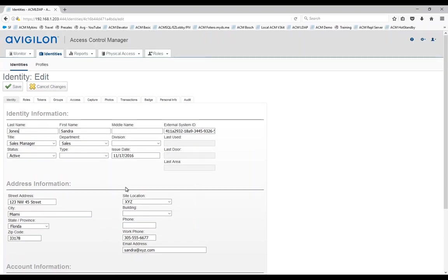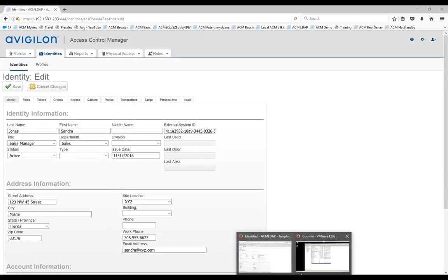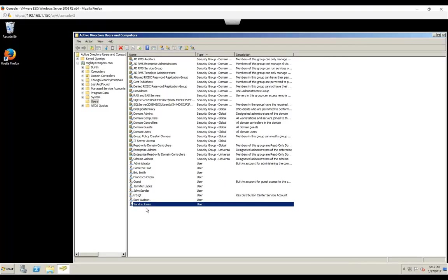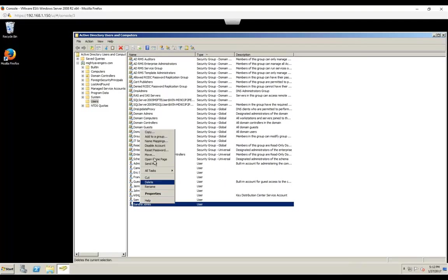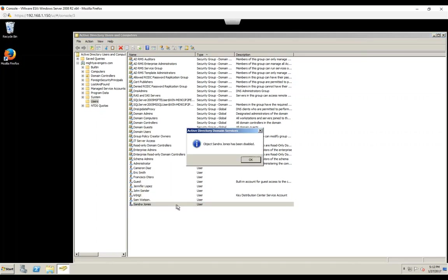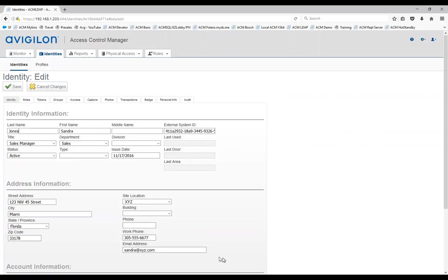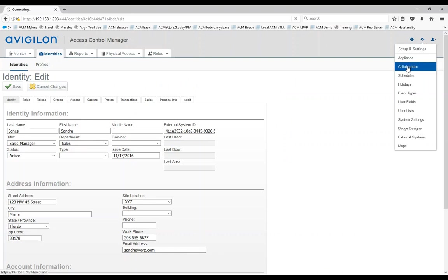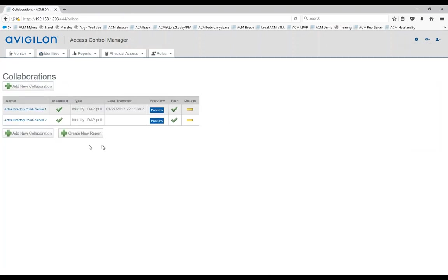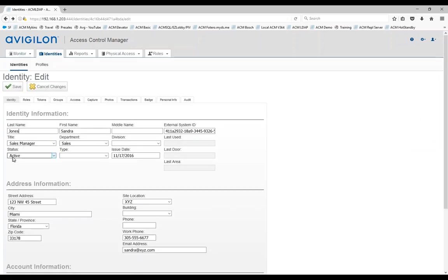Now for this next section, here's what I want to do. I want to go to the Active Directory and disable this user. We're going to disable a user, synchronize with ACM, run that collaboration and see what happens on the ACM side. Let's disable that account first. Now that account is going to show a little arrow there on the corner showing it's disabled. Go back to ACM and I'm going to run that collaboration again. Before I do that, let me show you something important. Notice that this account is active. If I go to tokens, this person has one token and the token is active also.